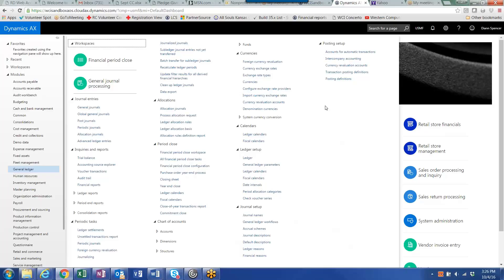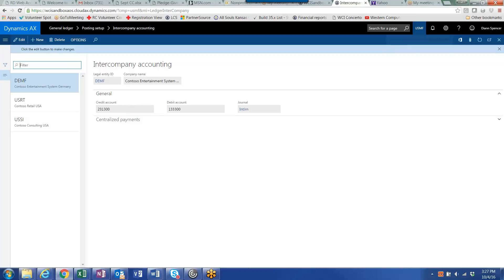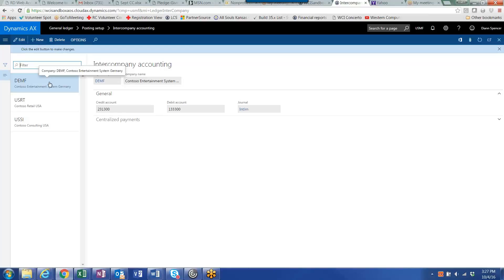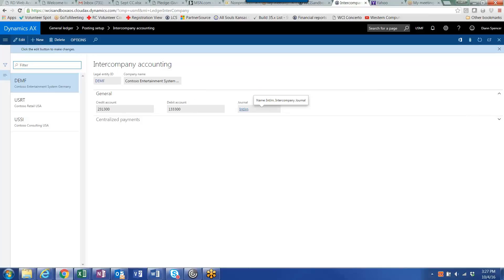If you go into the general ledger setup and go to intercompany accounting, this is where we define the accounts that are the due to from accounts between each legal entity. In this case, because I am in company USMF, what we're telling AX is that whenever there is a transaction that crosses USMF and legal entity DEMF, post the due to from credit to this account or the due to from debit in this account, and then this would be the journal that is used in the destination company.